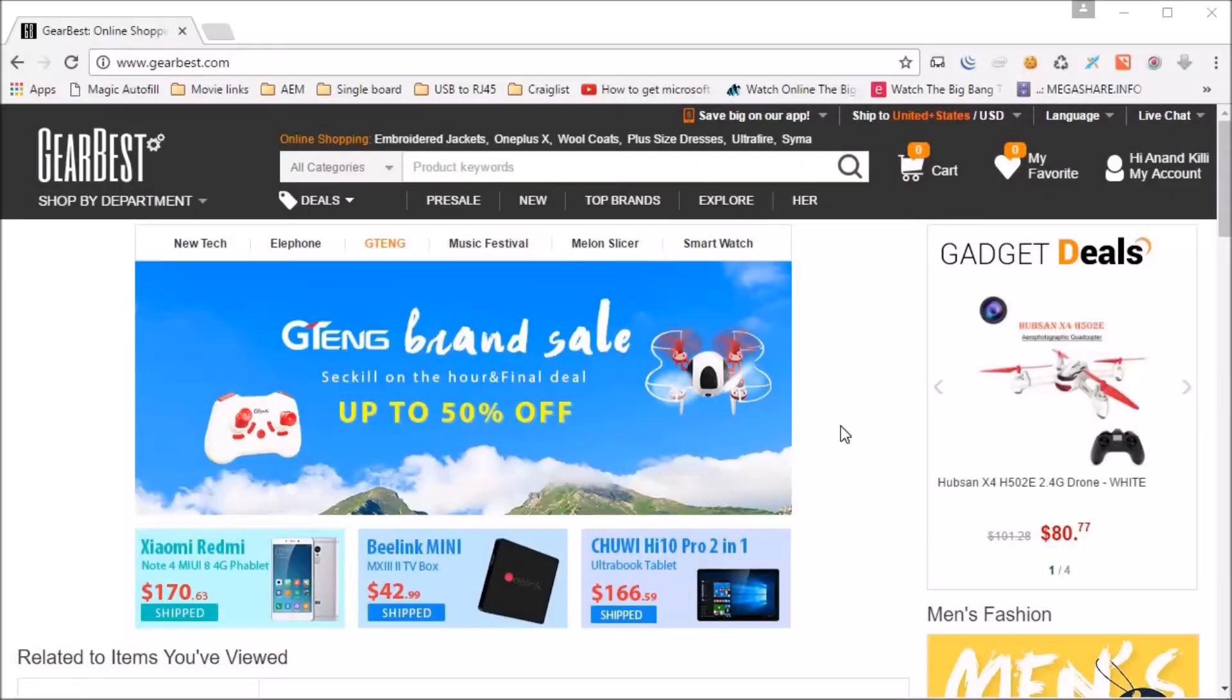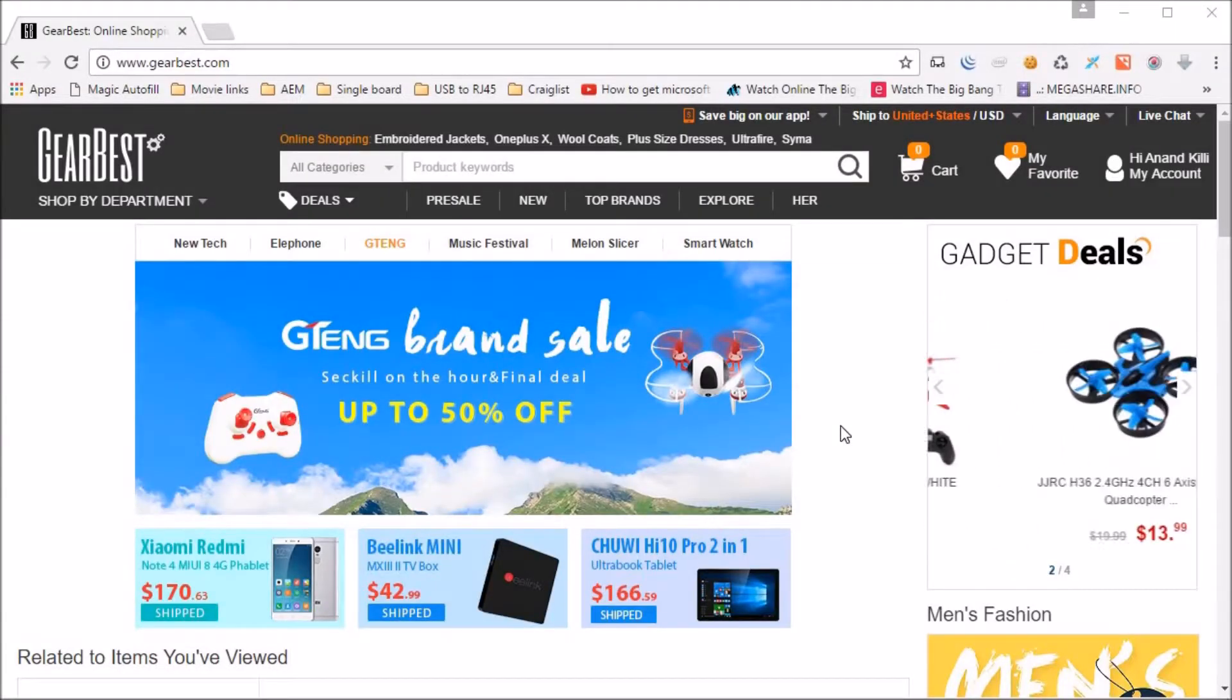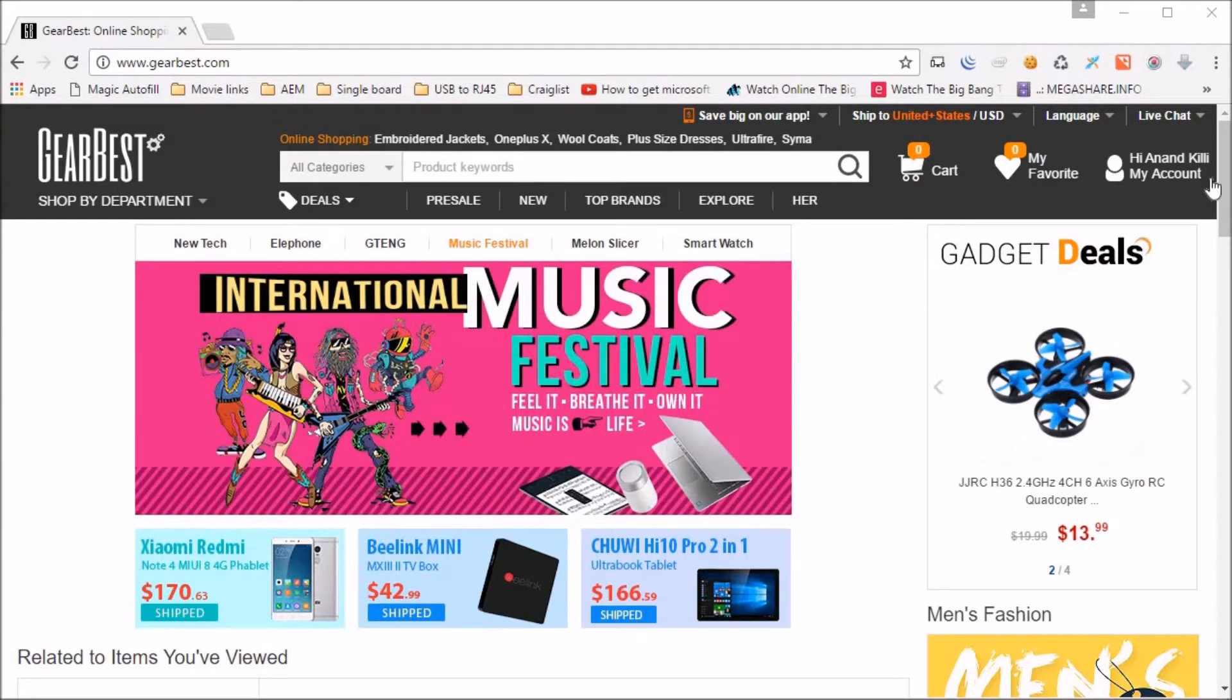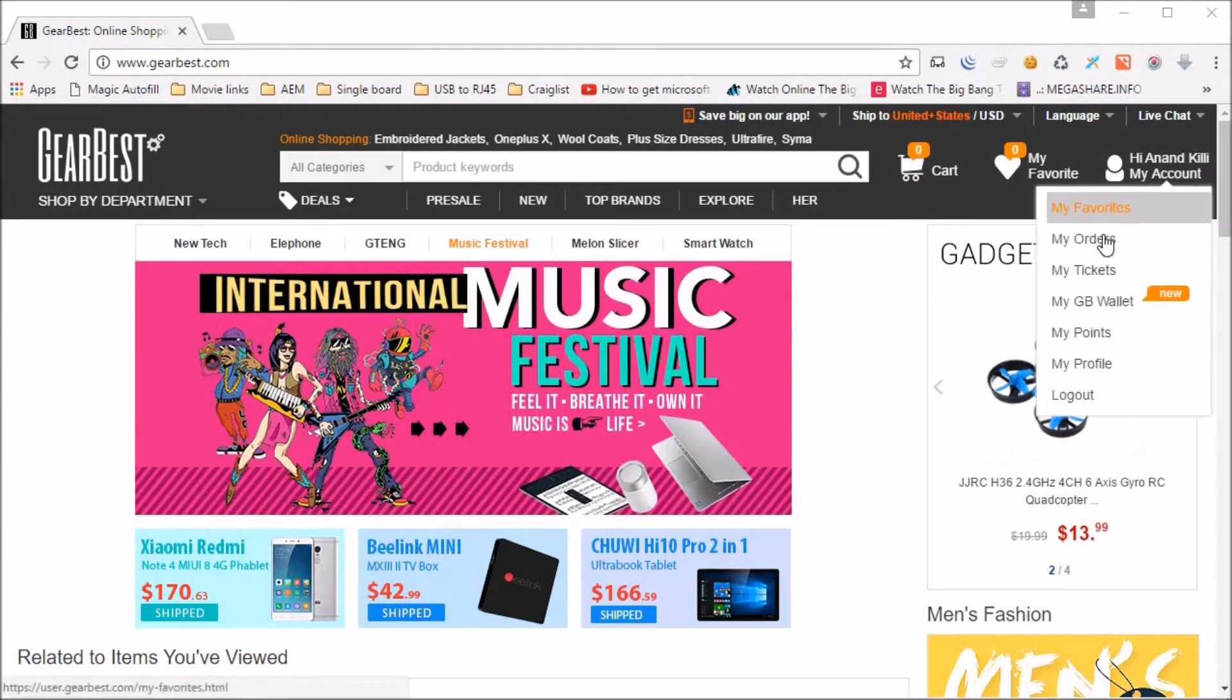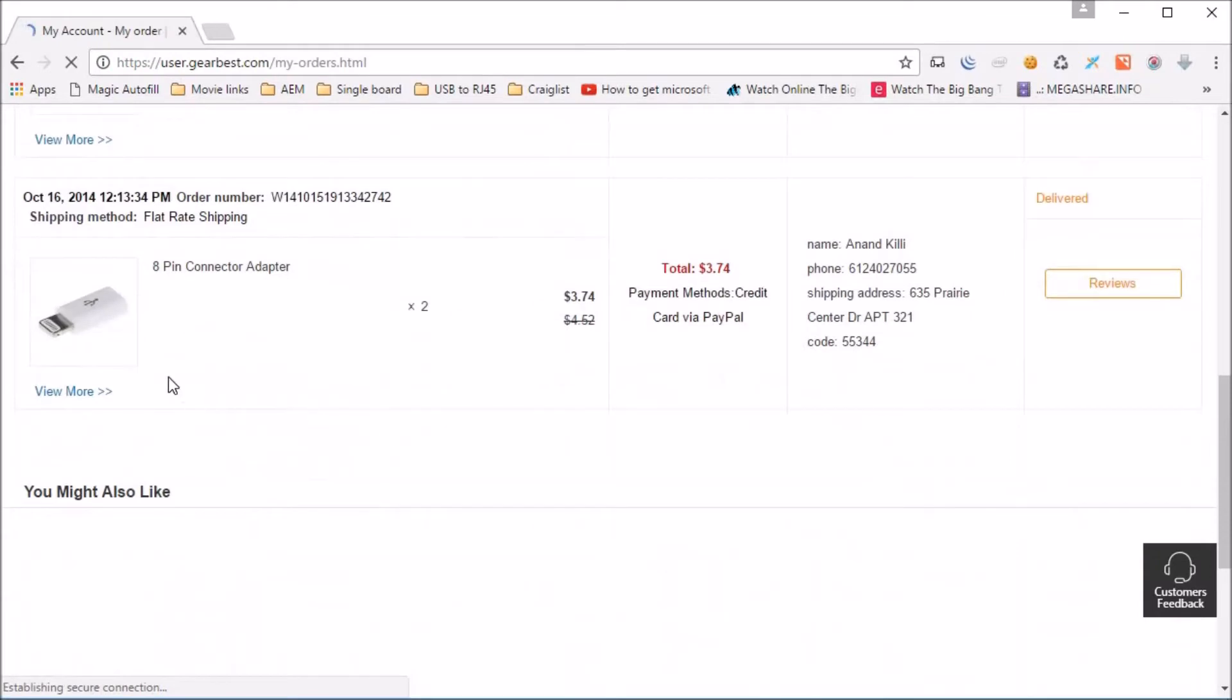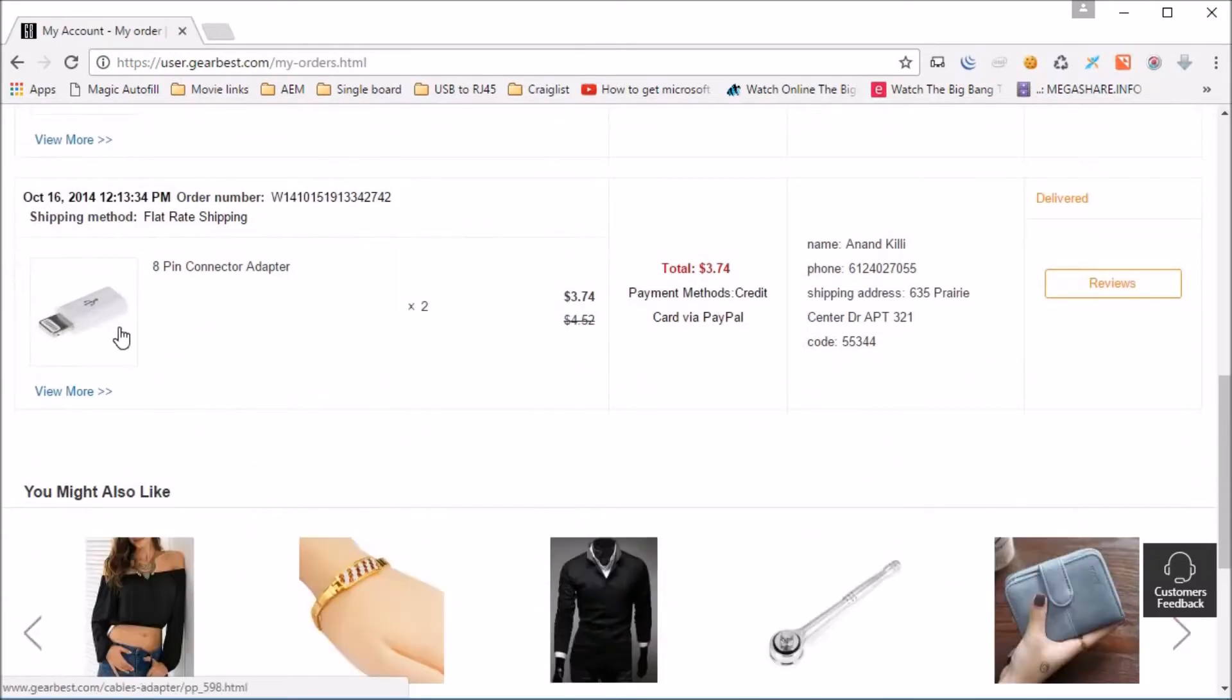While browsing online for other parts I came across Gearbest.com. The last time I shopped at Gearbest.com is sometime last year to get a micro USB to lightning adapter. I got a couple of them and they are still working good.